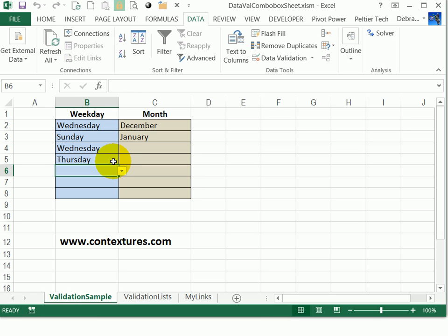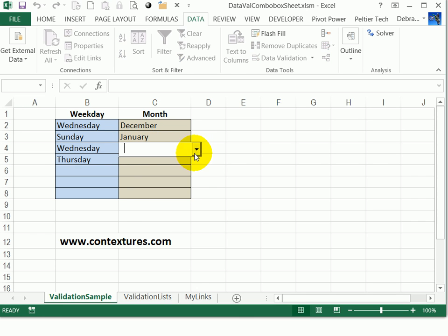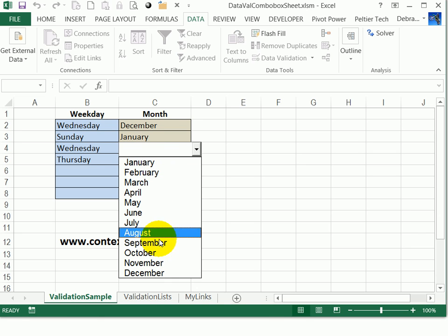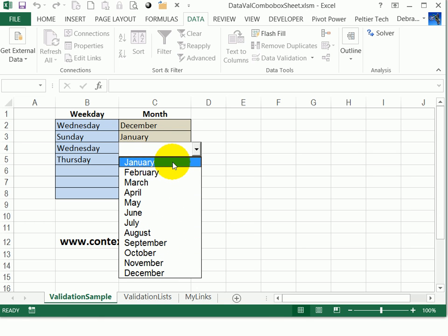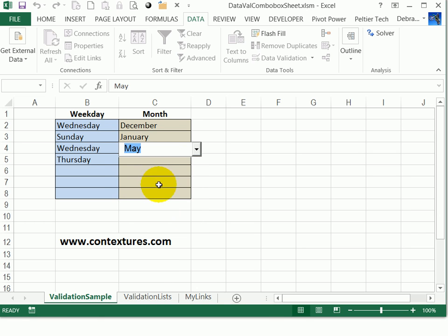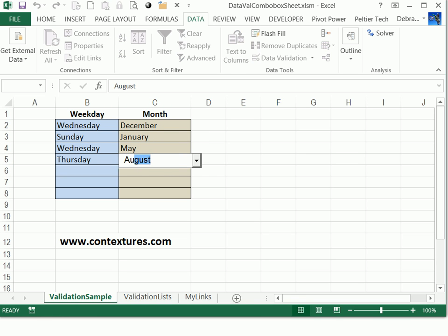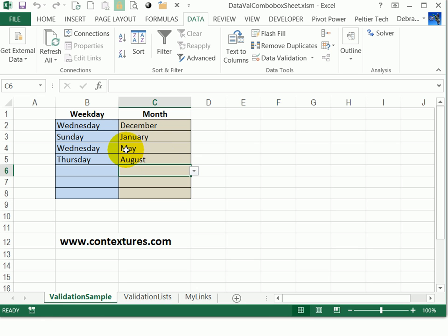So it helps with the typing. And if we look at the months, I've changed the number of rows that show so we can see 12. So you can adjust that setting as well as the font size and select. And again, here we can type. So if I want to type August, just type two letters and it's filled in for me.